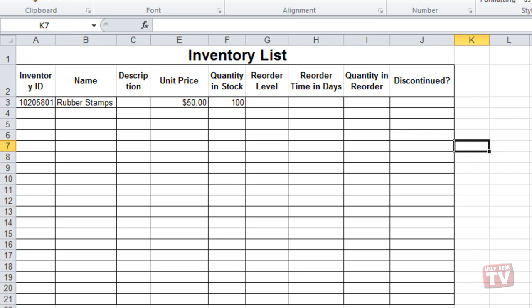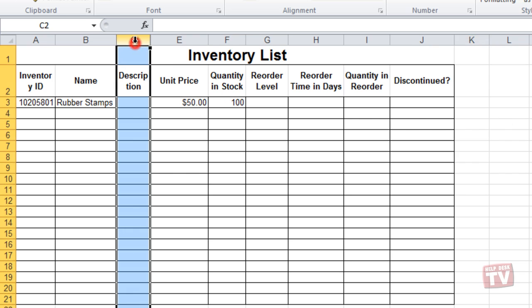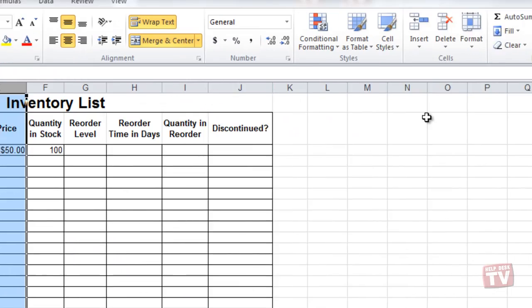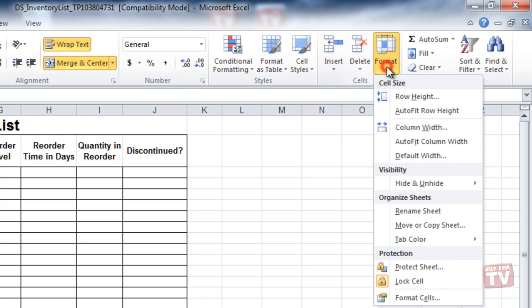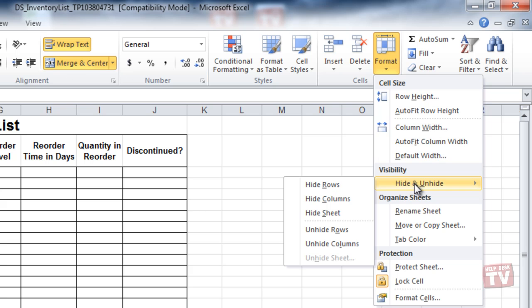To unhide the column, click the column names to select the columns on both sides of the hidden column. And click the Format dropdown arrow. Then, click Hide and Unhide, Unhide Columns.